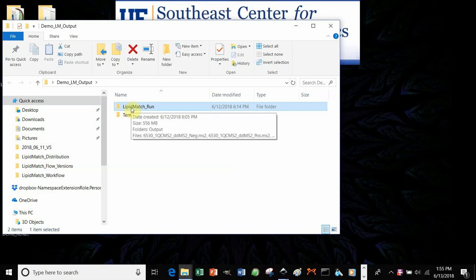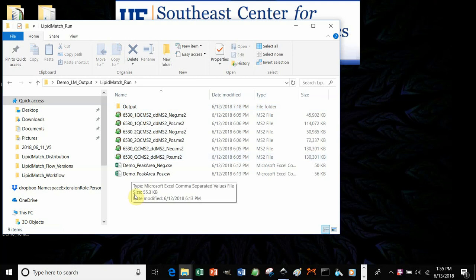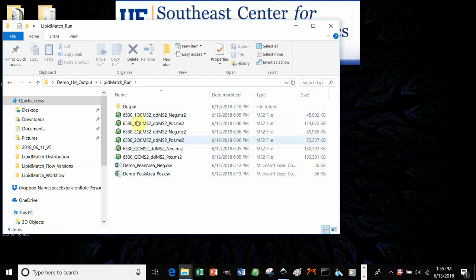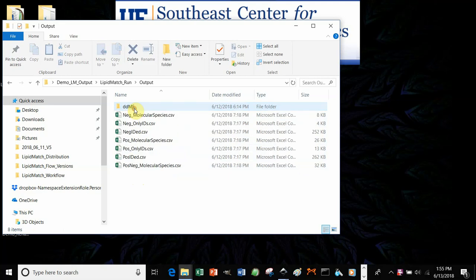In LipidMatchRun, you double-click that folder. You'll see all the converted files, as well as the peak list used for identification. And then you go to output.